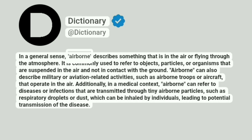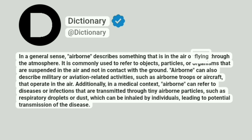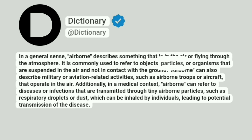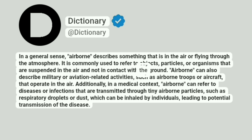In a general sense, airborne describes something that is in the air or flying through the atmosphere. It is commonly used to refer to objects, particles, or organisms that are suspended in the air and not in contact with the ground.